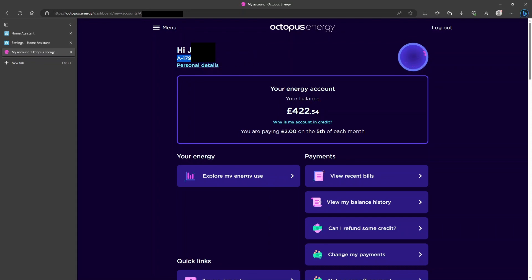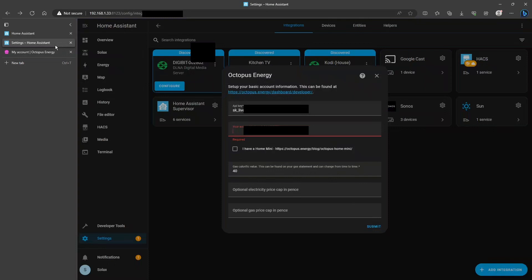If you Ctrl-C to copy that account number, go back to your Home Assistant and paste that account number into your account ID box.